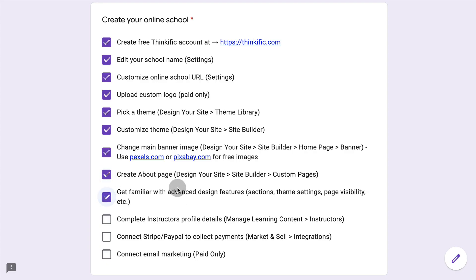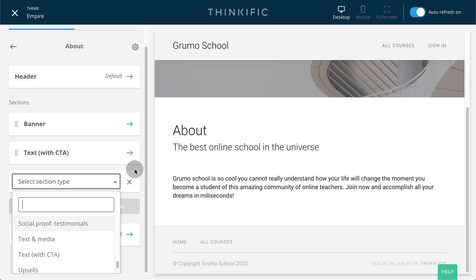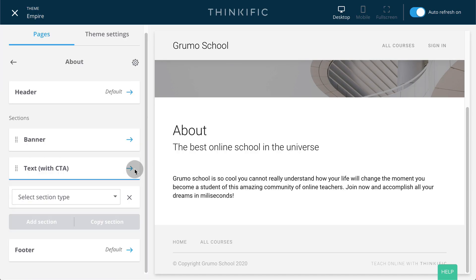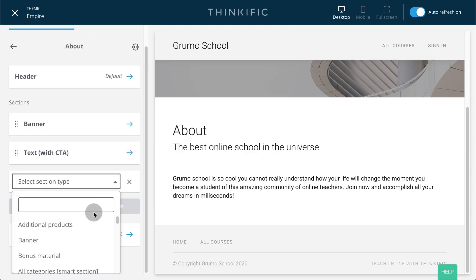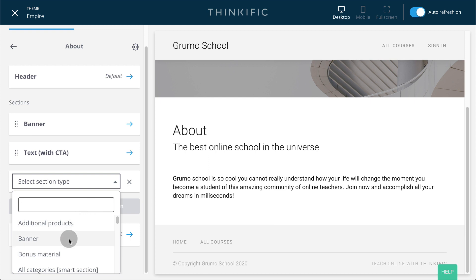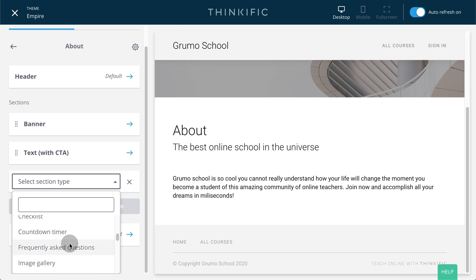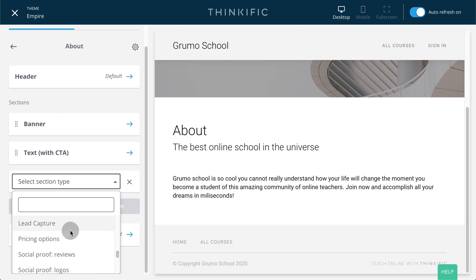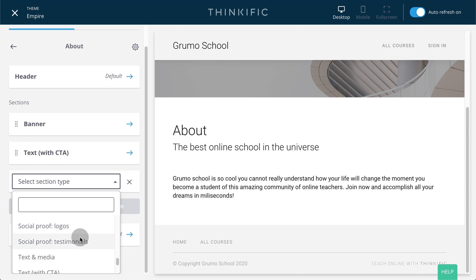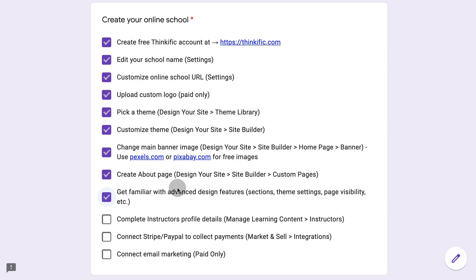There is a lot you can do with the site builder. So I recommend you get familiar with some of the advanced design features like sections, more theme settings, page visibility, etc. For example, if you go to add any section, you'll see that there are many different section types. You can add additional products, banners, categories, a countdown timer, frequently asked questions, images, social proof like reviews, logos, testimonials, which will be very handy, specifically when you're creating landing pages for your courses.